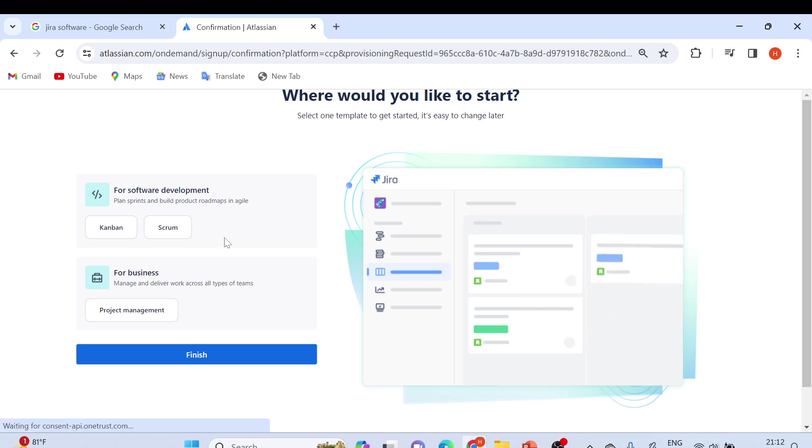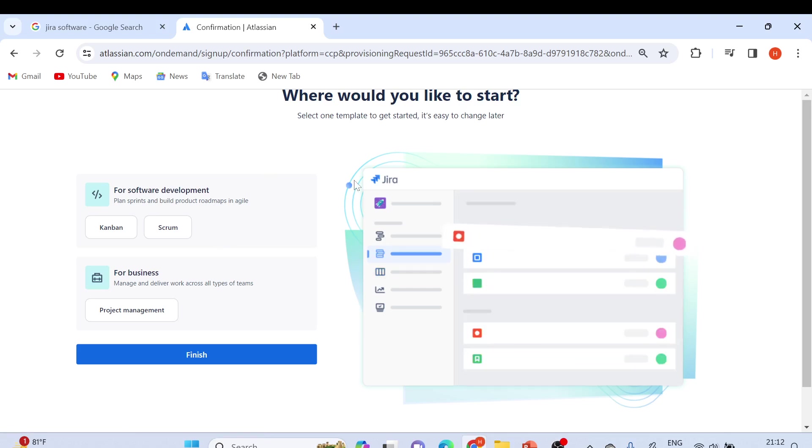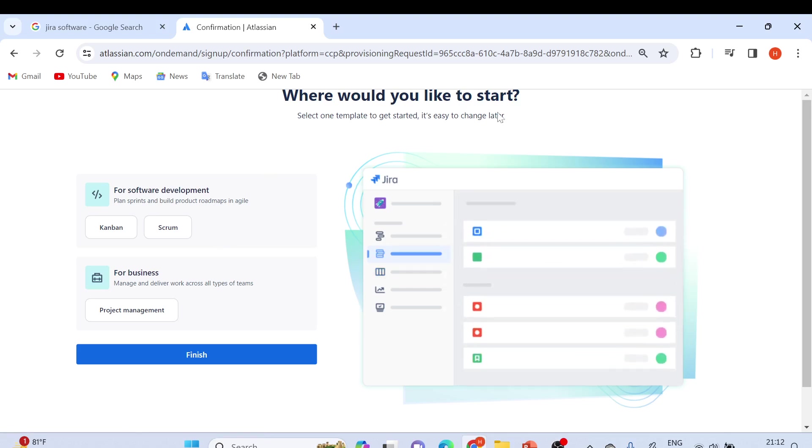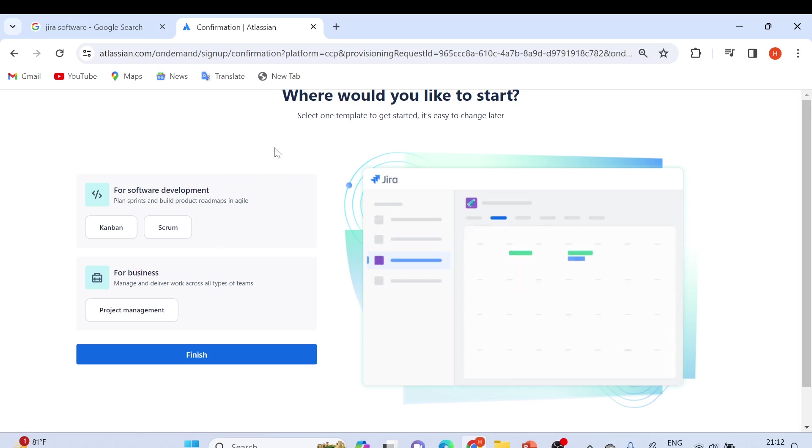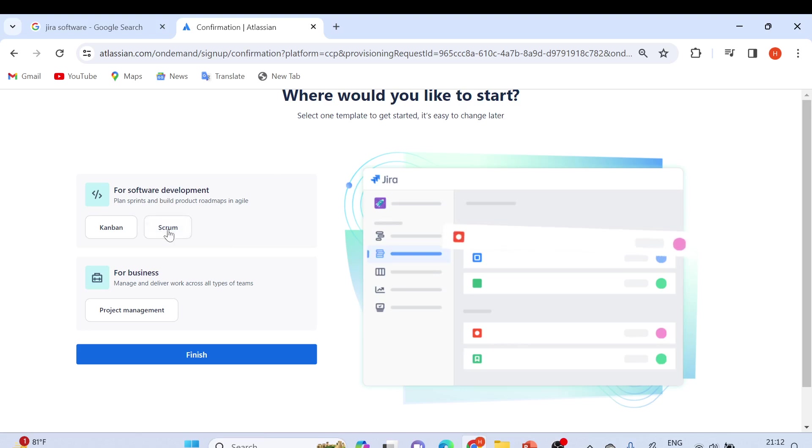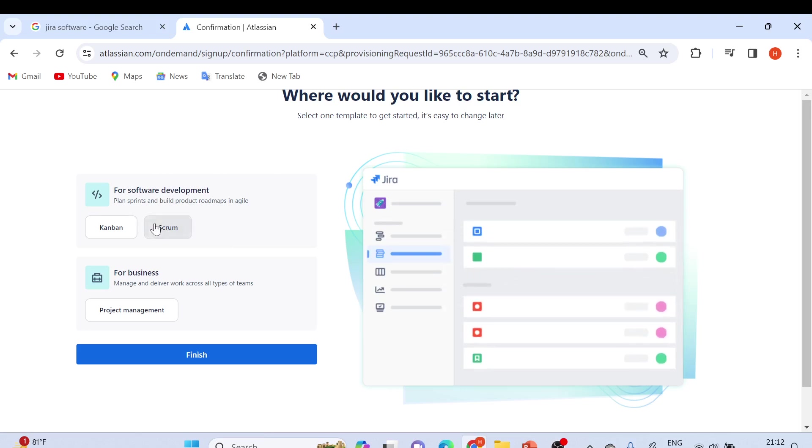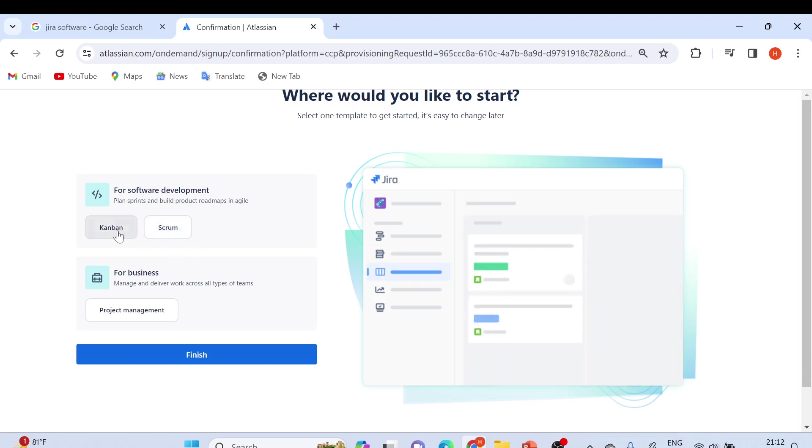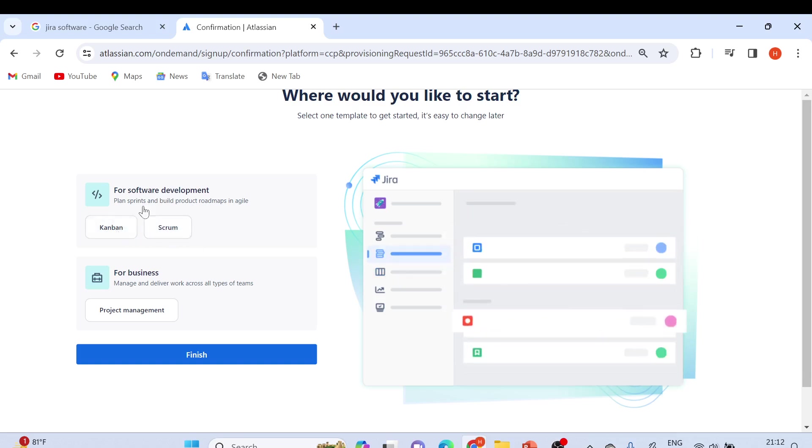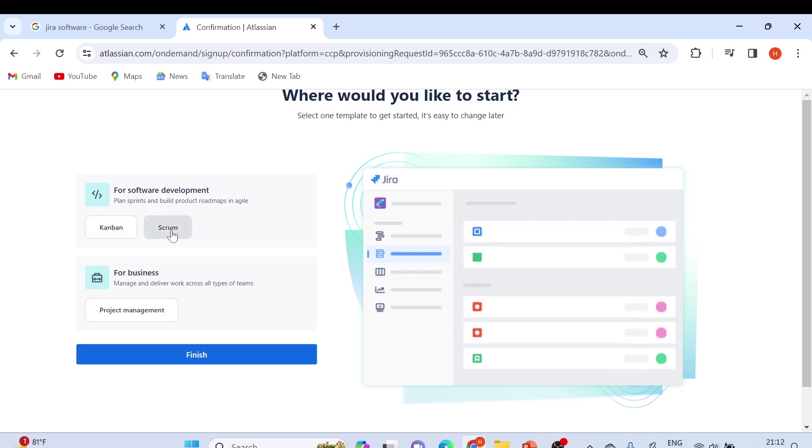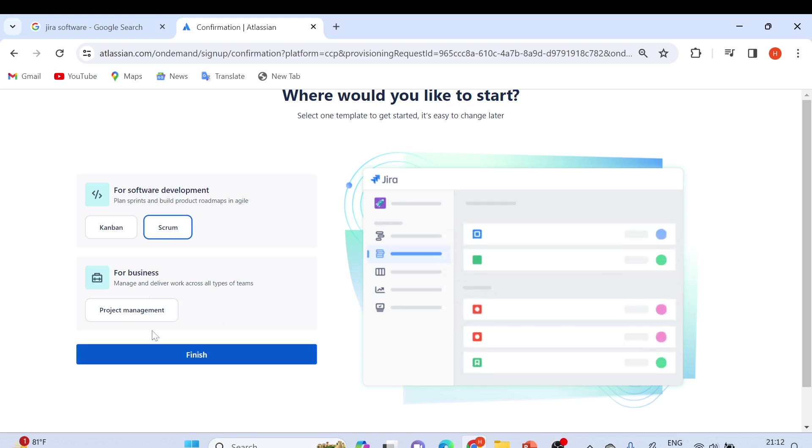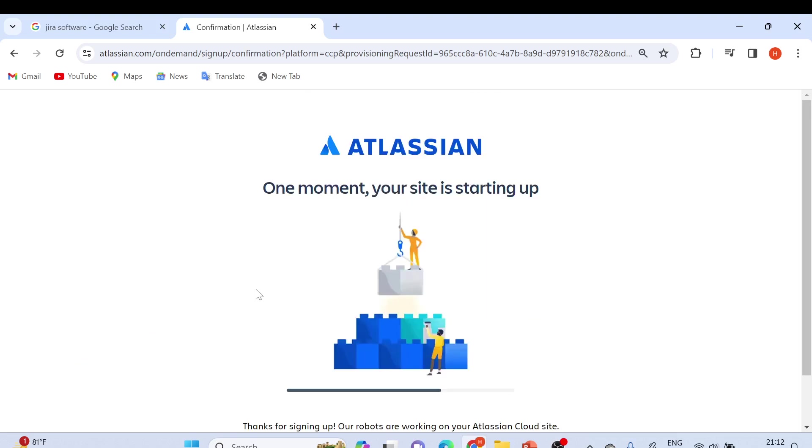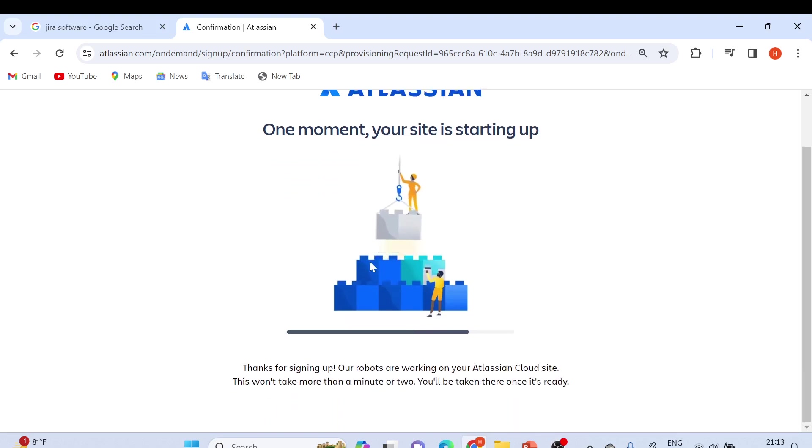Now we have to select the framework. For the template, we can choose Kanban or Scrum for software development. Let's start with Scrum - later on I'll show you Kanban. We'll select Scrum. For business, no need to select anything. Click on finish. It will take a while to create the JIRA account.